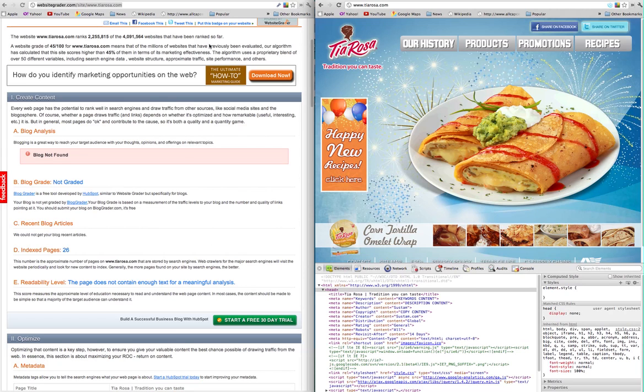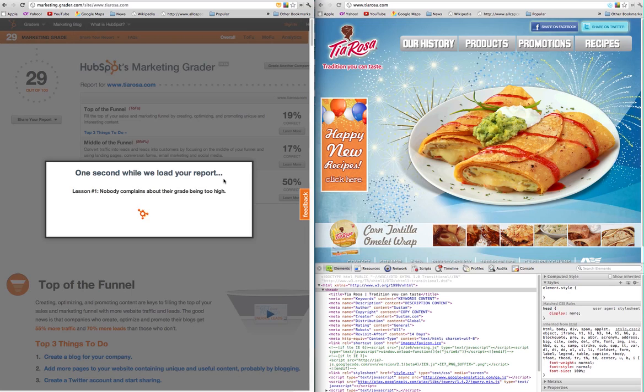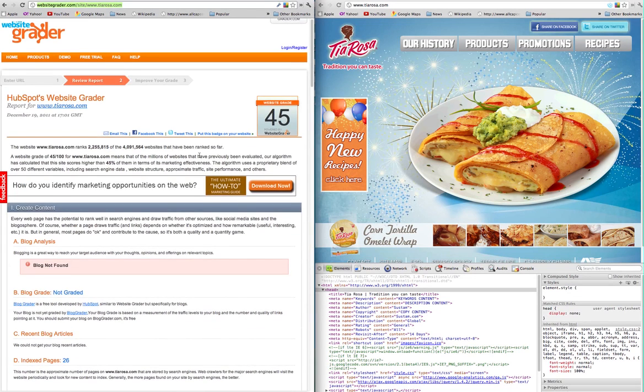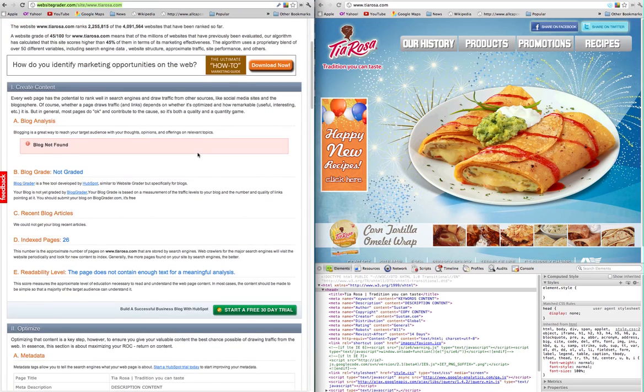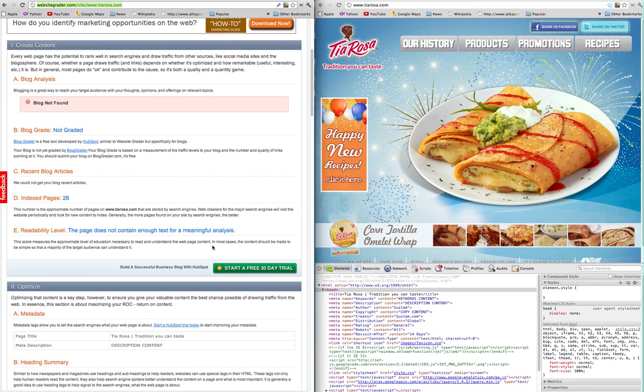Then you start moving over into the Marketing Grader report. Your Marketing Grader report is 29 out of 100, so quite a few points, about 15 points lower than this one. The website is a static site so there's no integrative blog.